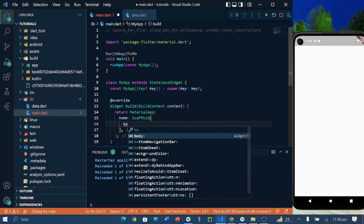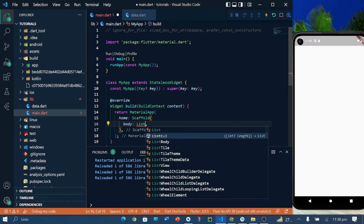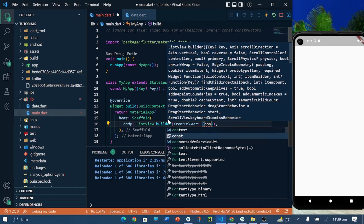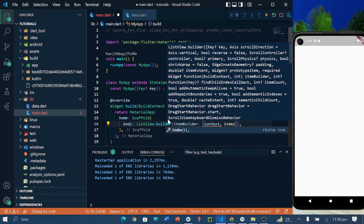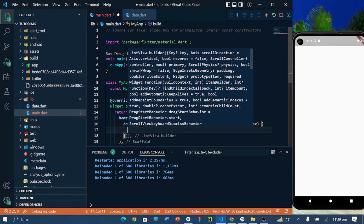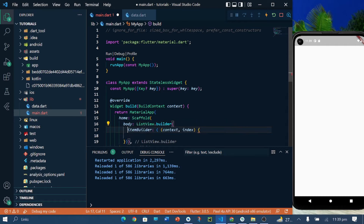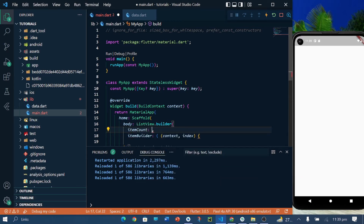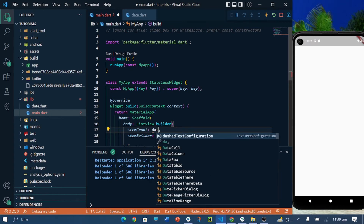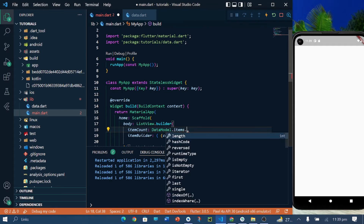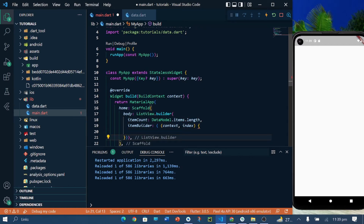In the Scaffold widget I will create a ListView.builder. In ListView.builder I will pass context — context refers to the build context. The next thing is how many items we have to show, so I will pass the length of the items which I have in the data file, using data models and picking the length according to the index number.